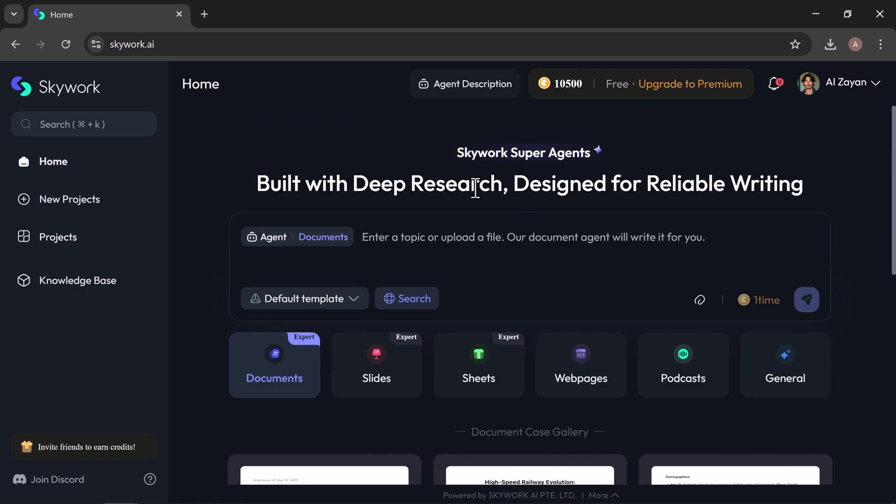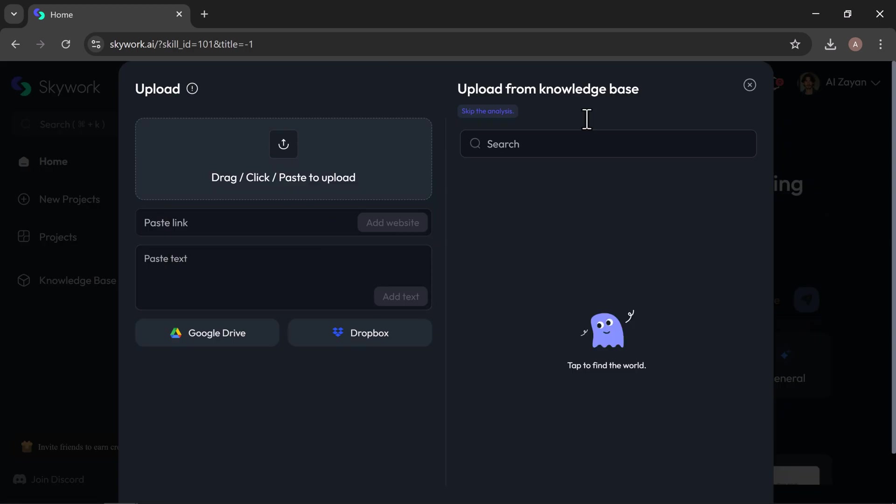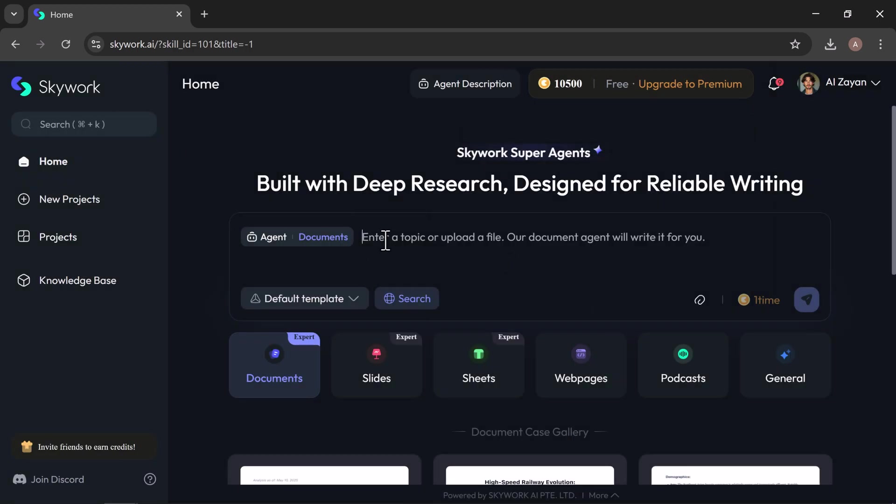Let's start by creating a document. You can either upload a file or simply type a prompt. I'll type a quick example to show you how it works. Let's say I type 2025 market trends in renewable energy.